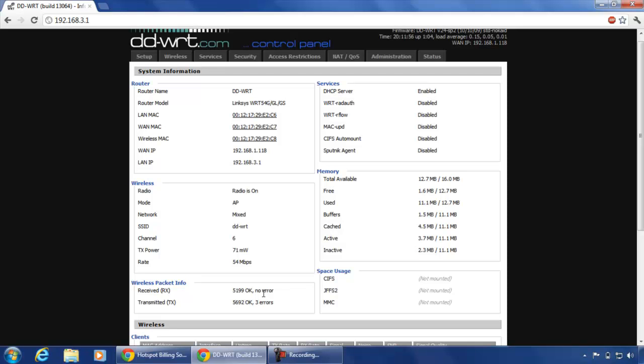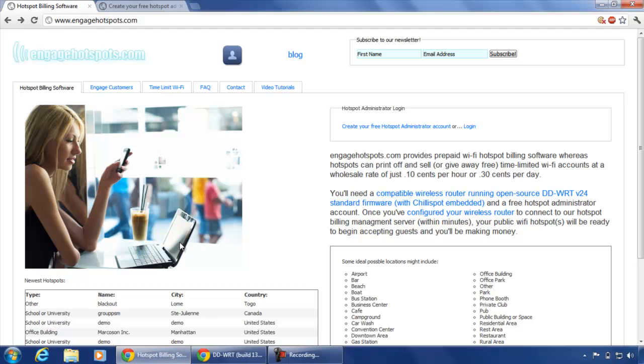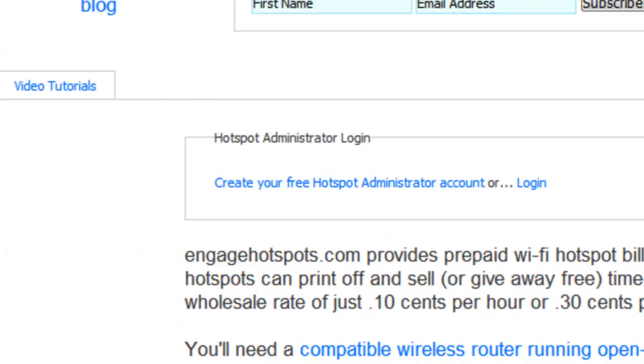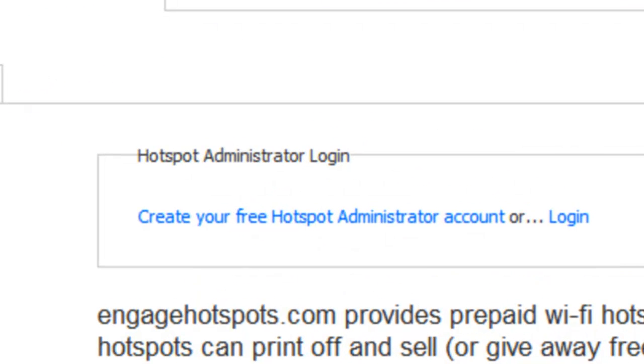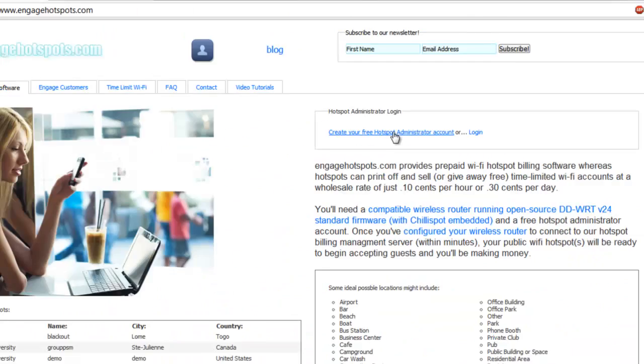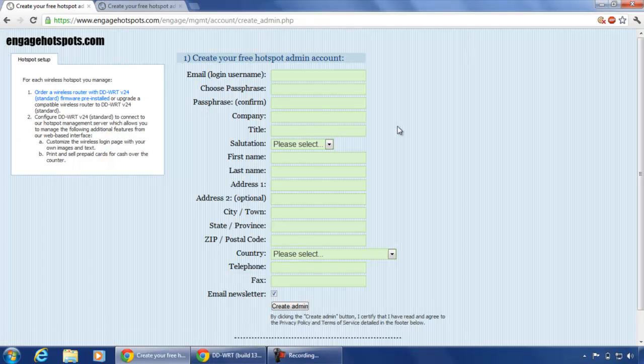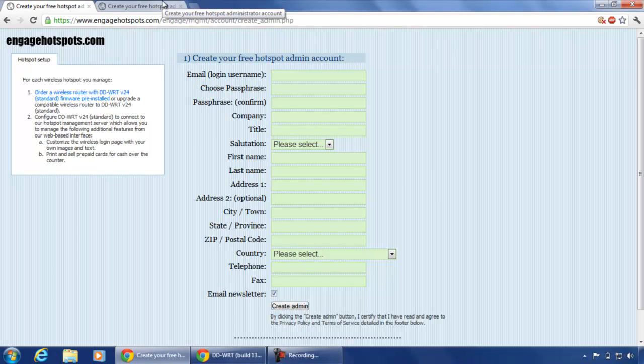First, we demonstrate EngageHotspots.com which is a paid management provider. We need to go to the website of EngageHotspots.com. Here, click on create your free hotspot administrator account. It will direct you to a page that will ask you to fill a form to create an admin account.